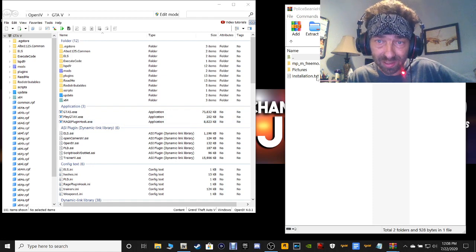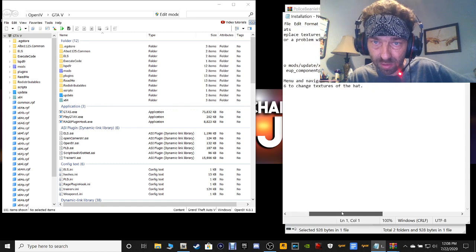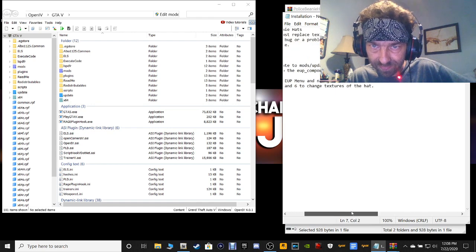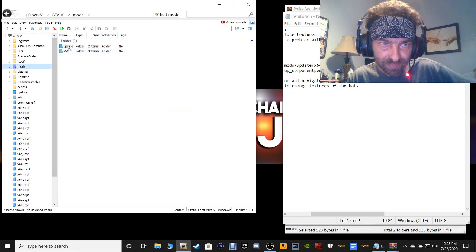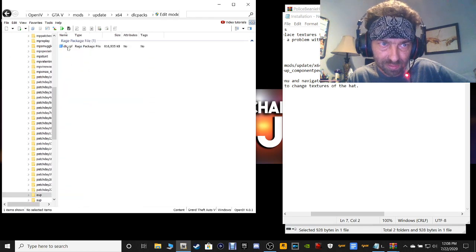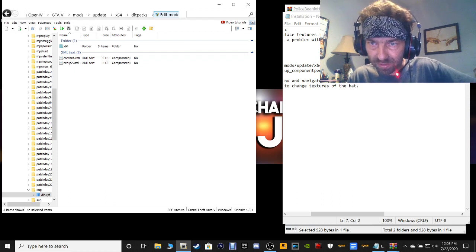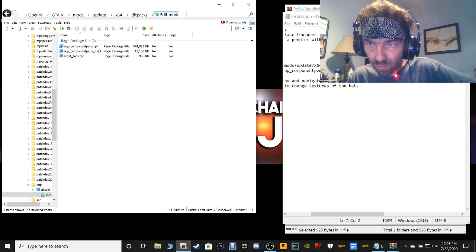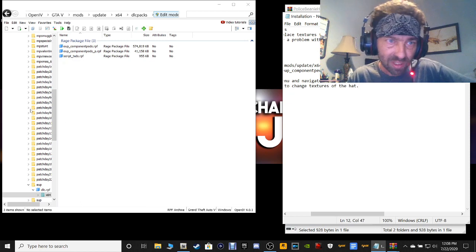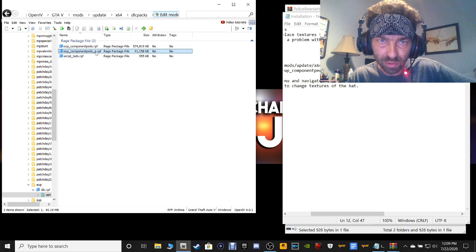In OpenIV, open up the installation readme for the police beanie hats — these readmes show you exactly where to go. Navigate in OpenIV to your mods folder, then Update, x64, DLC packs, and select EUP, then DLC.RPF. Make sure your edit mode is on. After DLC, select x64, then EUP. Make sure you have the right one: EUP underscore component pads underscore P.RPF — not any other one. Open that up.